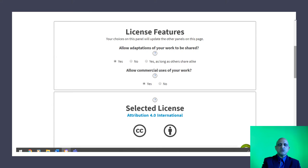The chooser offers options such as yes, no, or yes as long as others share alike. It also asks whether you allow commercial uses of your work — either yes or no. The license is then generated by the website, and you simply copy it and incorporate it into your document, creative work such as artwork, or your YouTube videos.